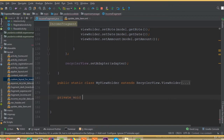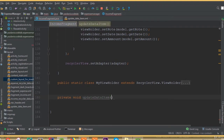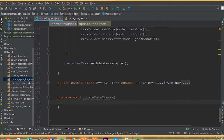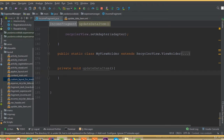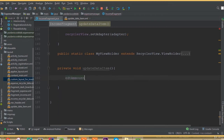Now we need to create a new method — we can call it private void updateDataItem(). Inside this method we can work with all our required fields. editAmount is equal to findViewById, but before that we need to add the AlertDialog builder.